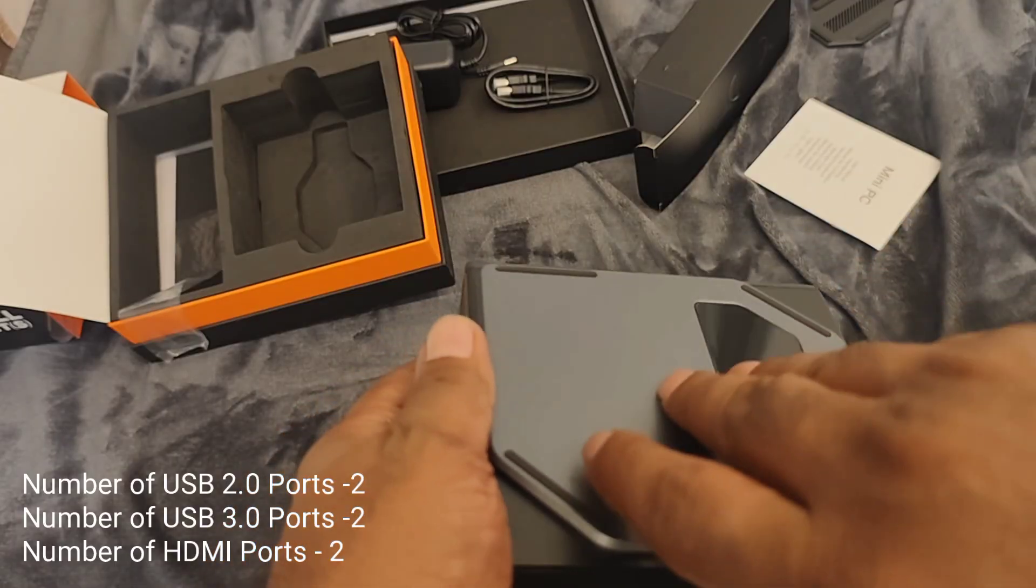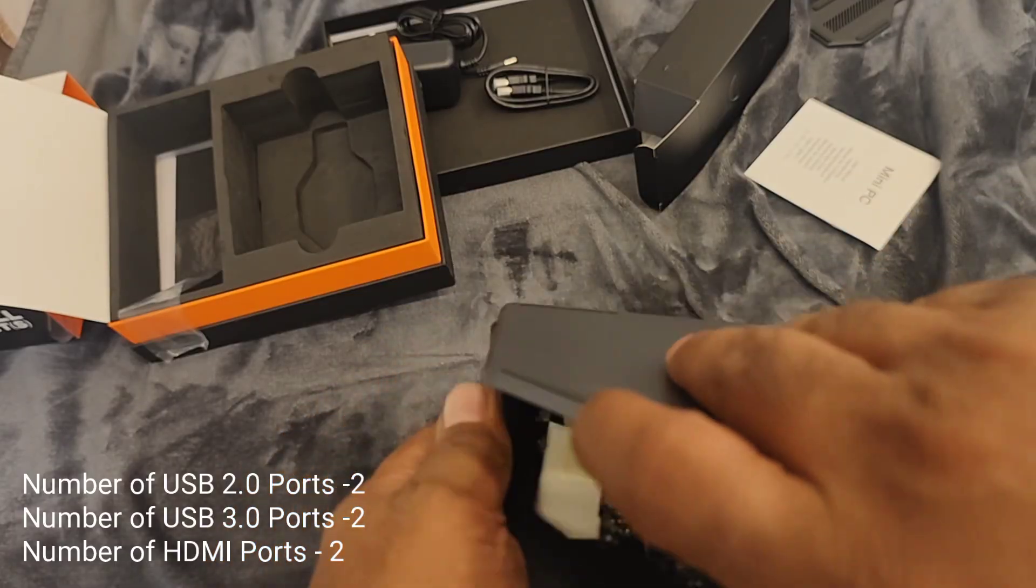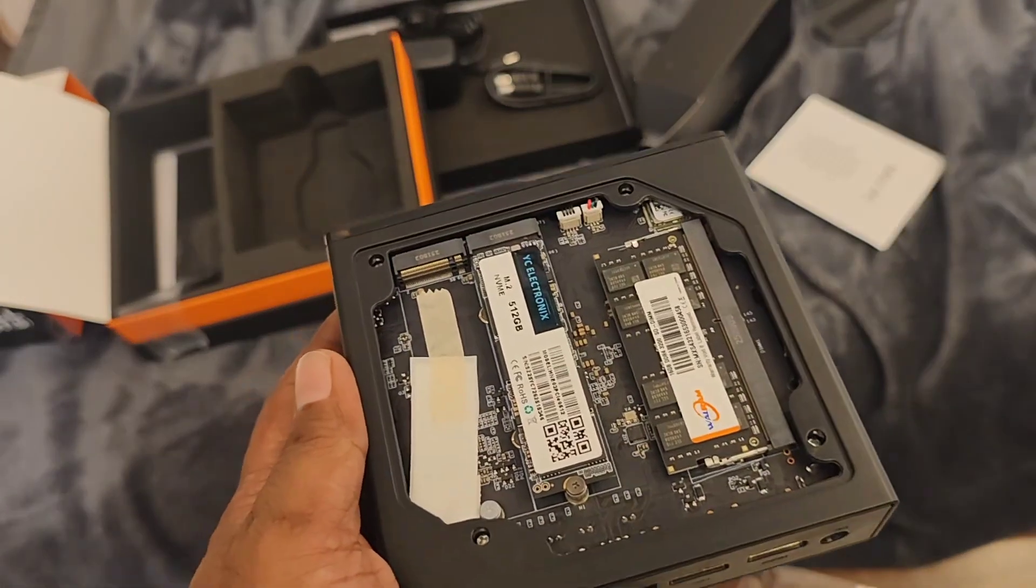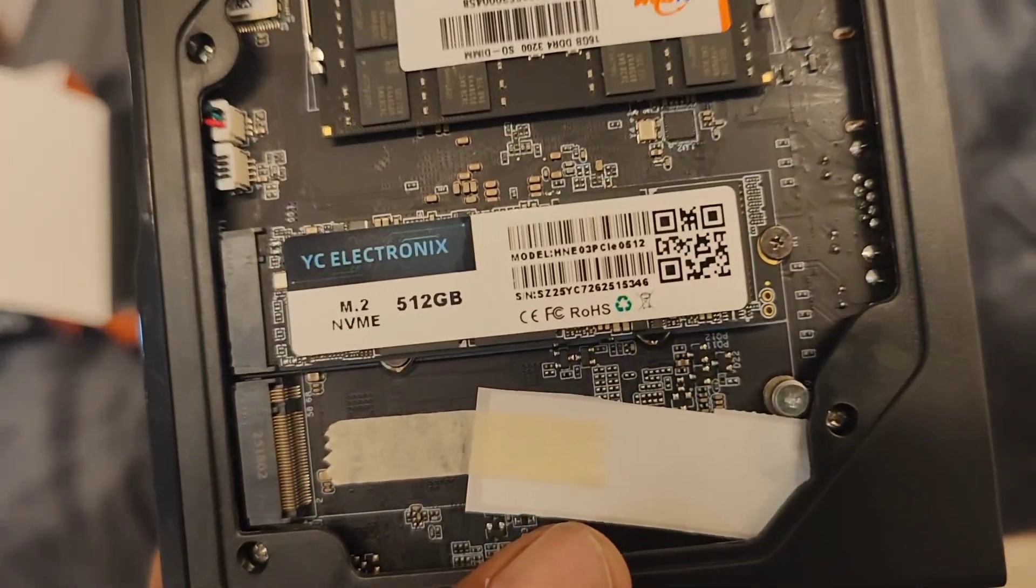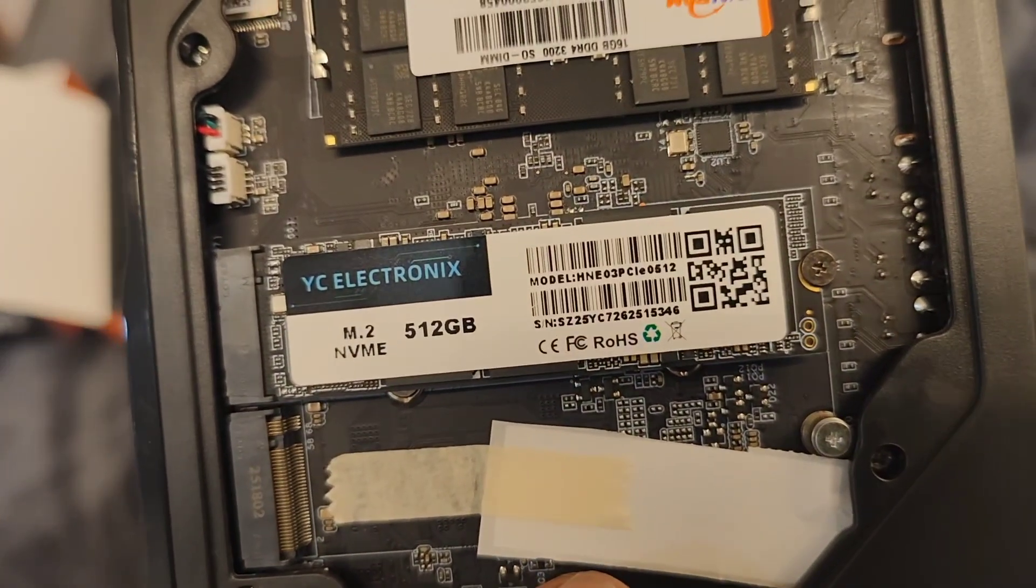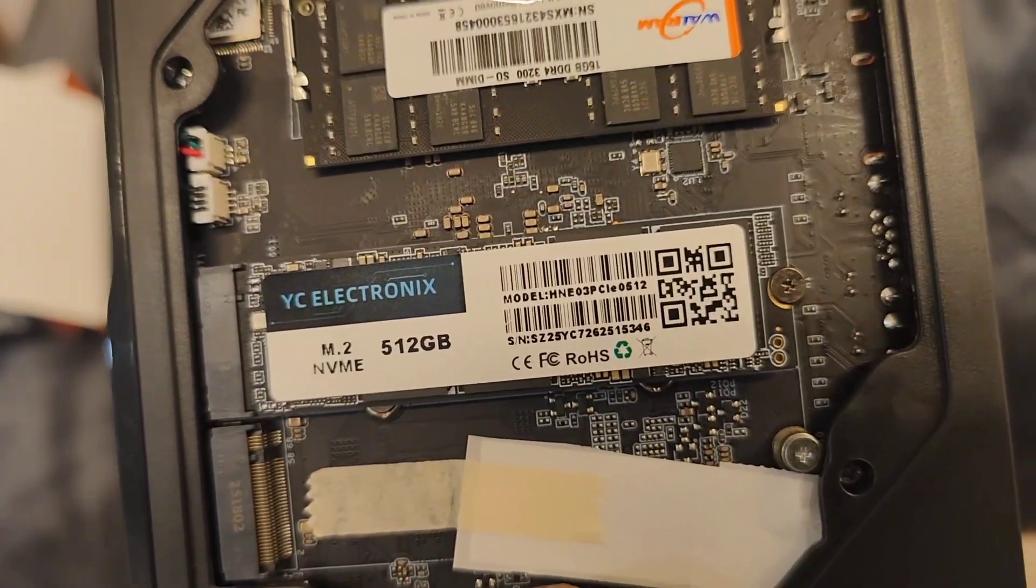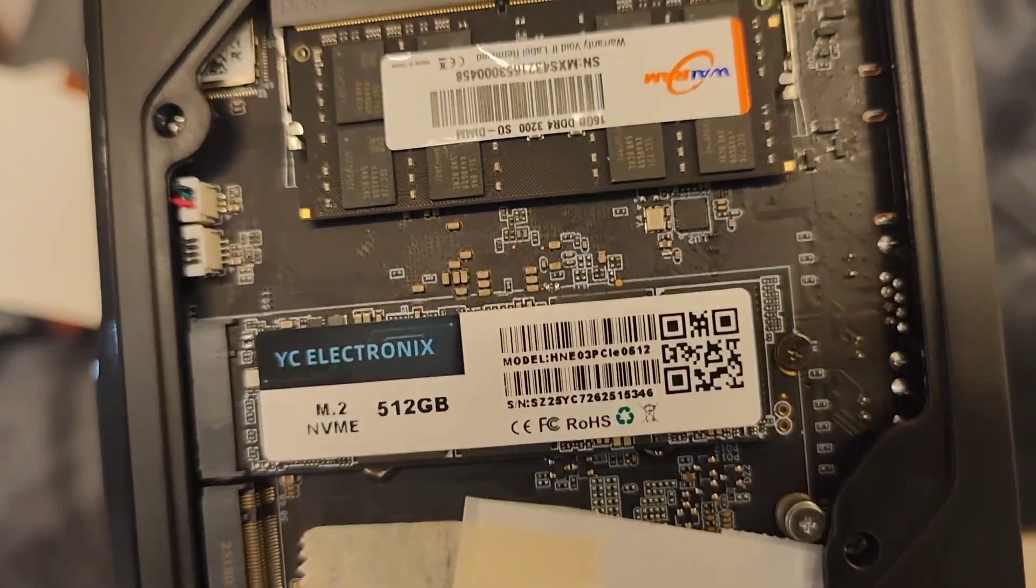Just pull it, it's actually a magnetic one. Simply you can open it and you can see here that it is M.2 NVMe, which is 512GB.